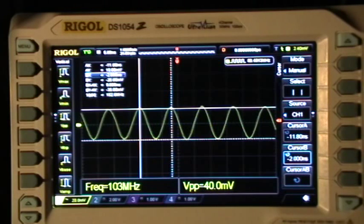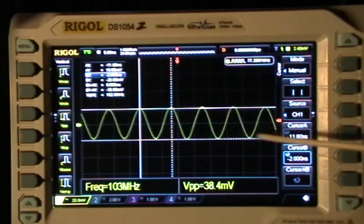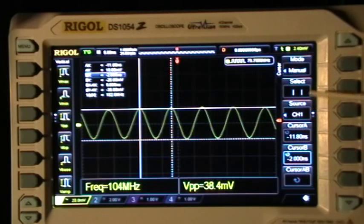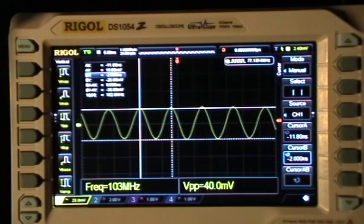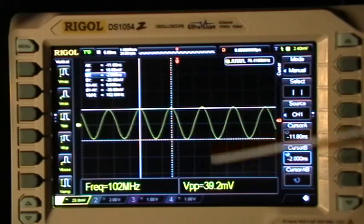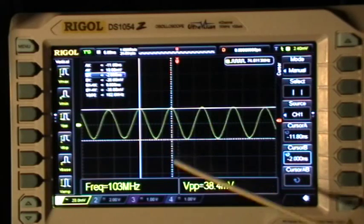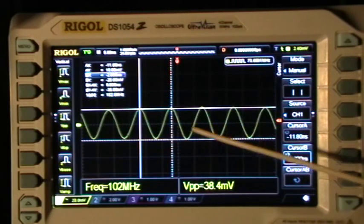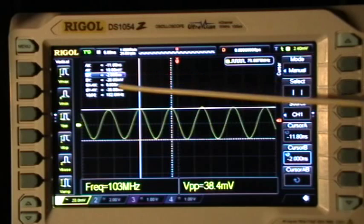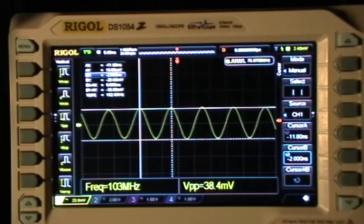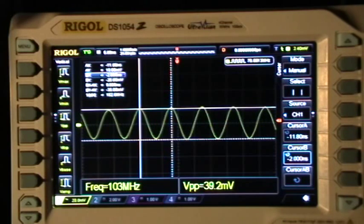That's it — making sense of a noisy waveform by using the average waveform capture, a little bit of the variable intensity display, and the use of cursors to give accurate readouts of the waveform being displayed. Thanks for watching.